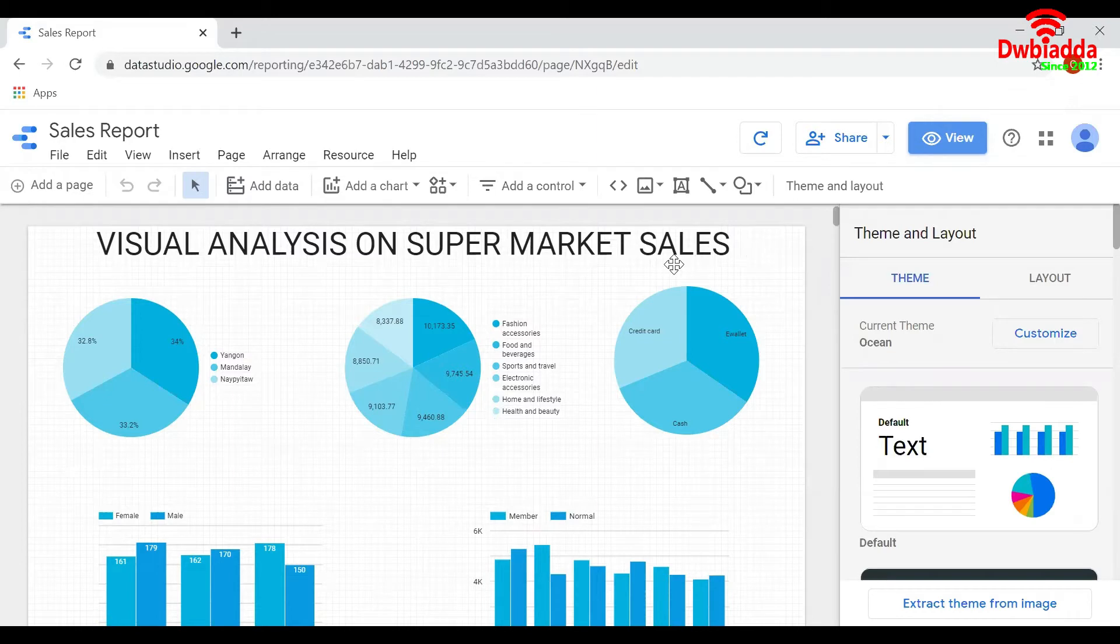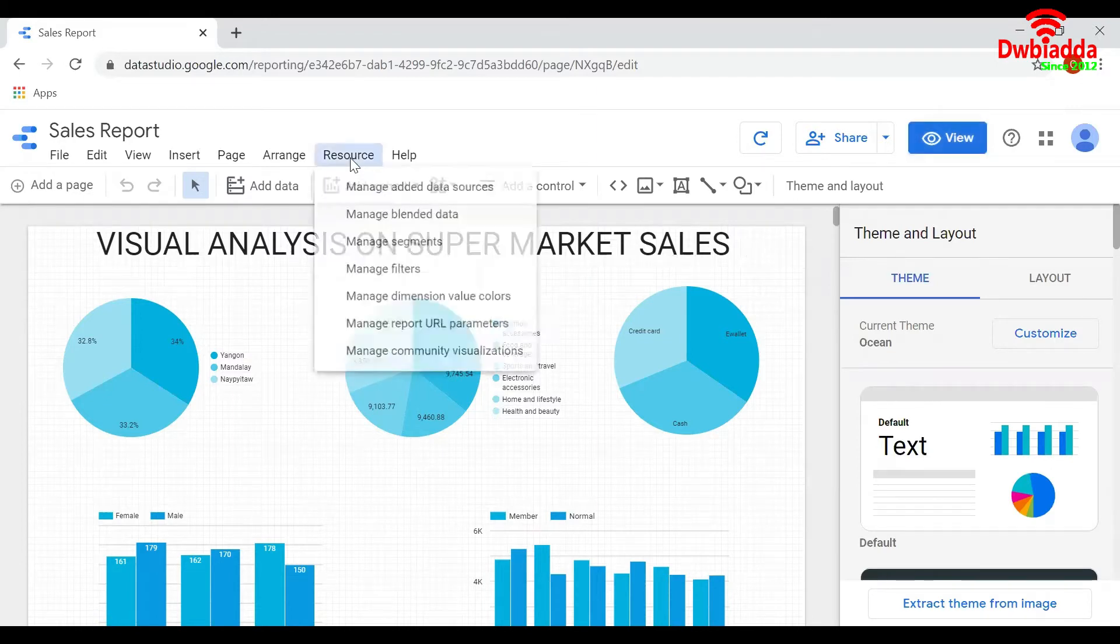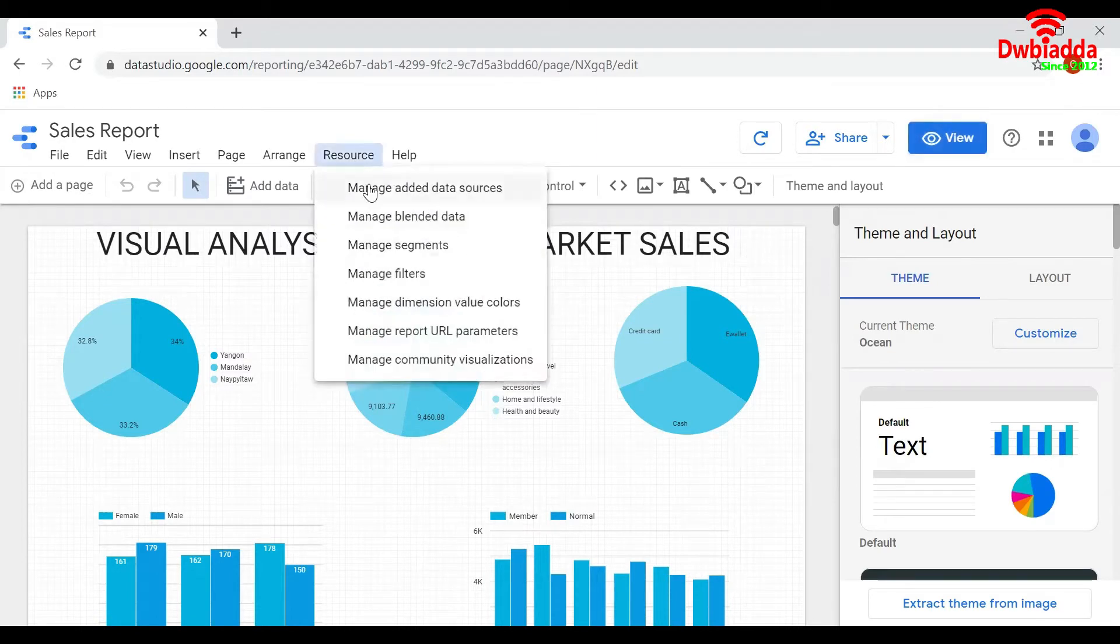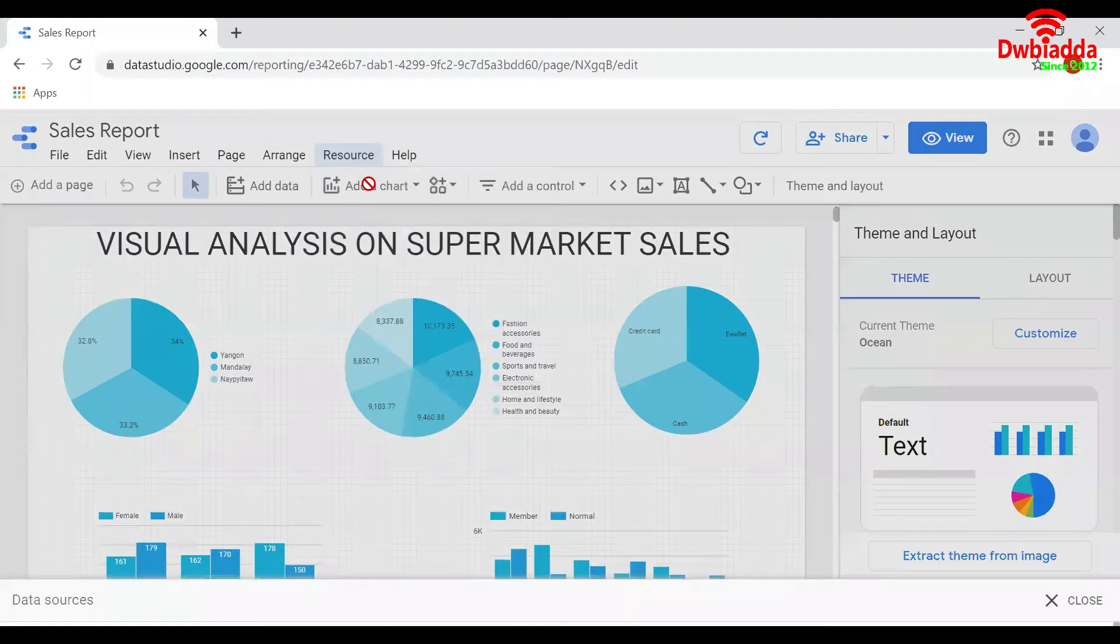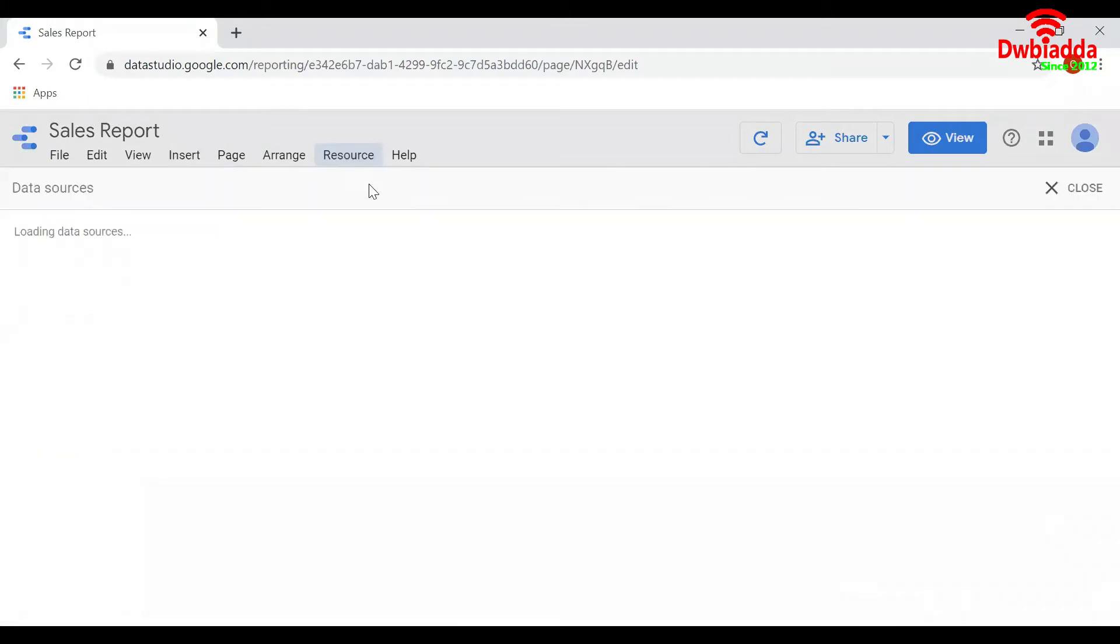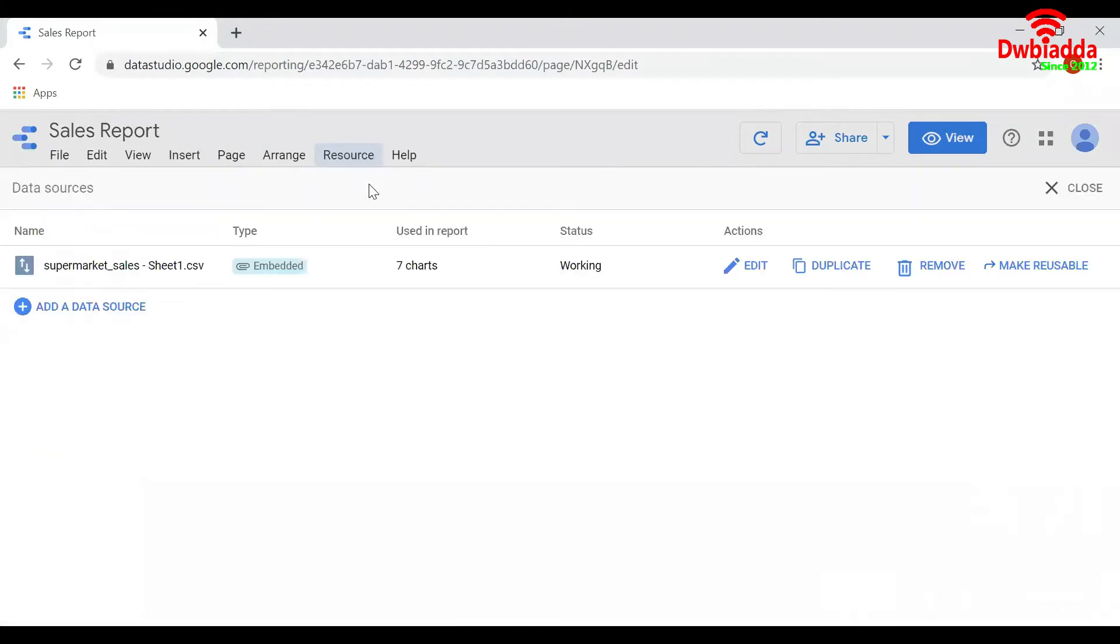To access the whole dataset, go to Resource and click on Manage Added Resource. If you want to edit this dataset, click on Edit.